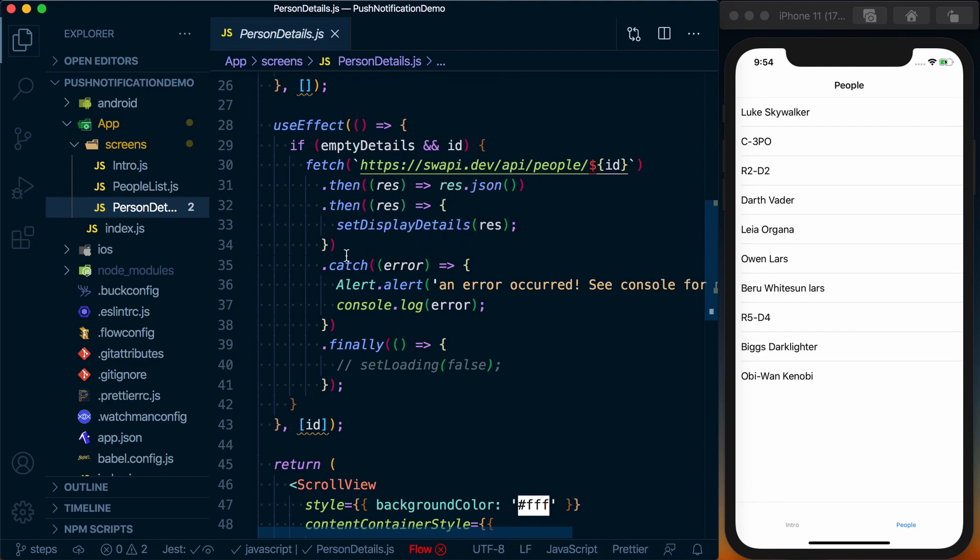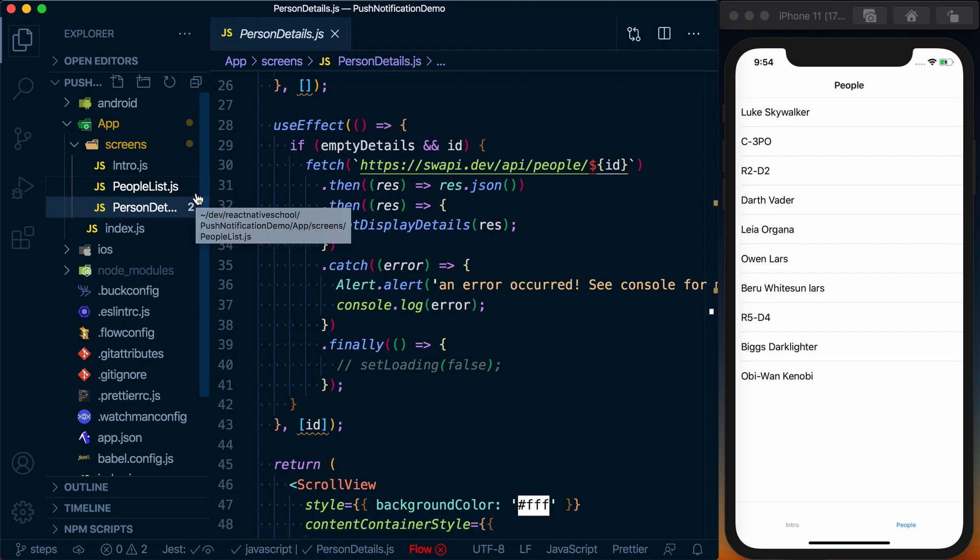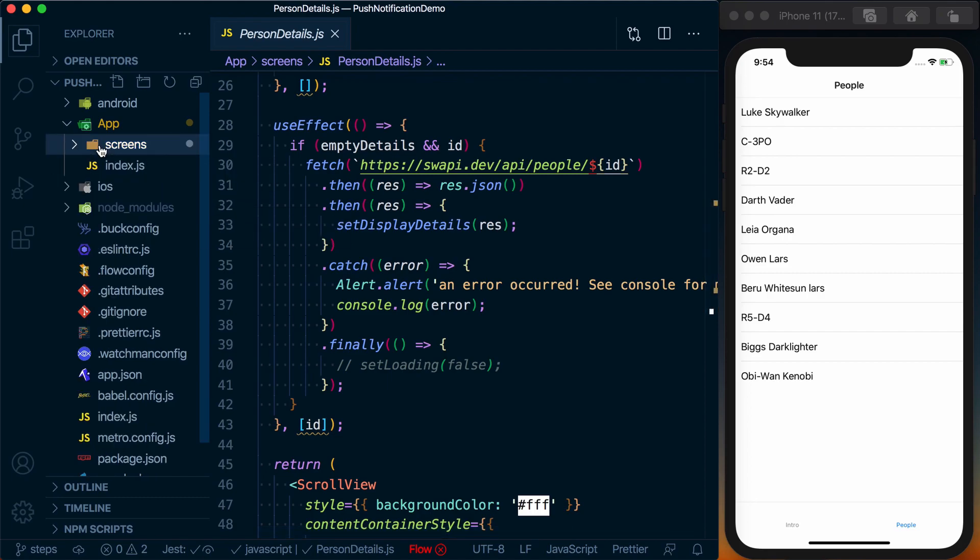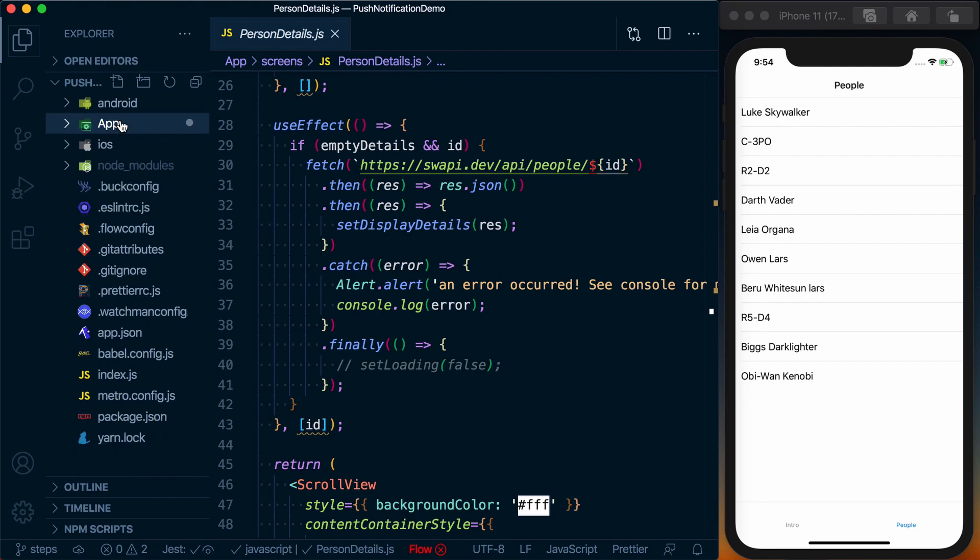You can get this code from the link below. Once you've got that downloaded and installed, follow the instructions. Once you've got that all set up, we can start diving into the content of this course.